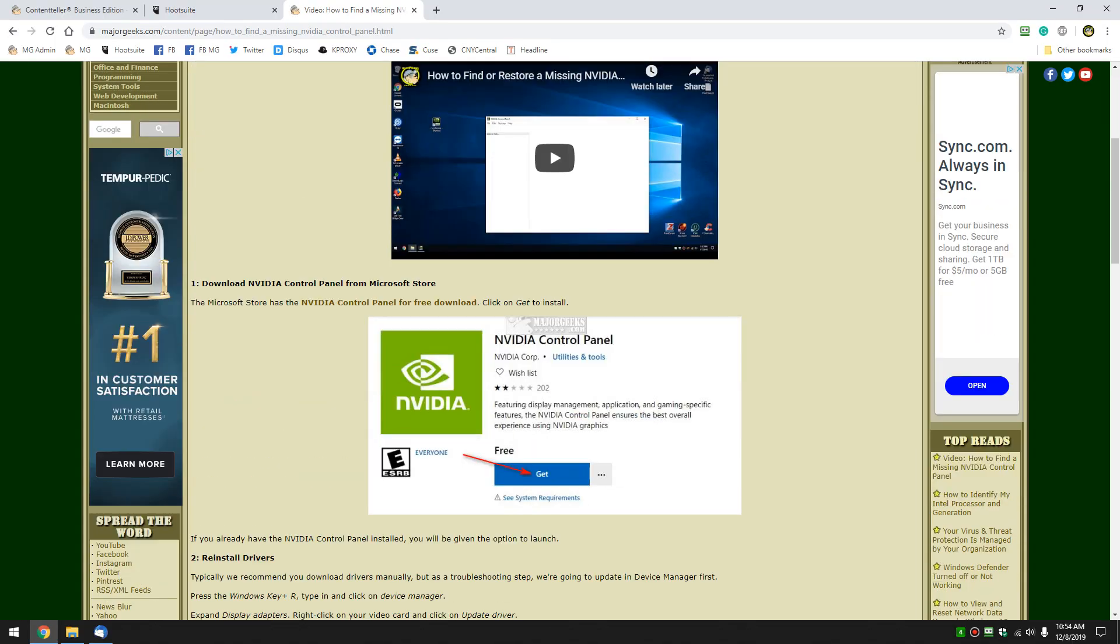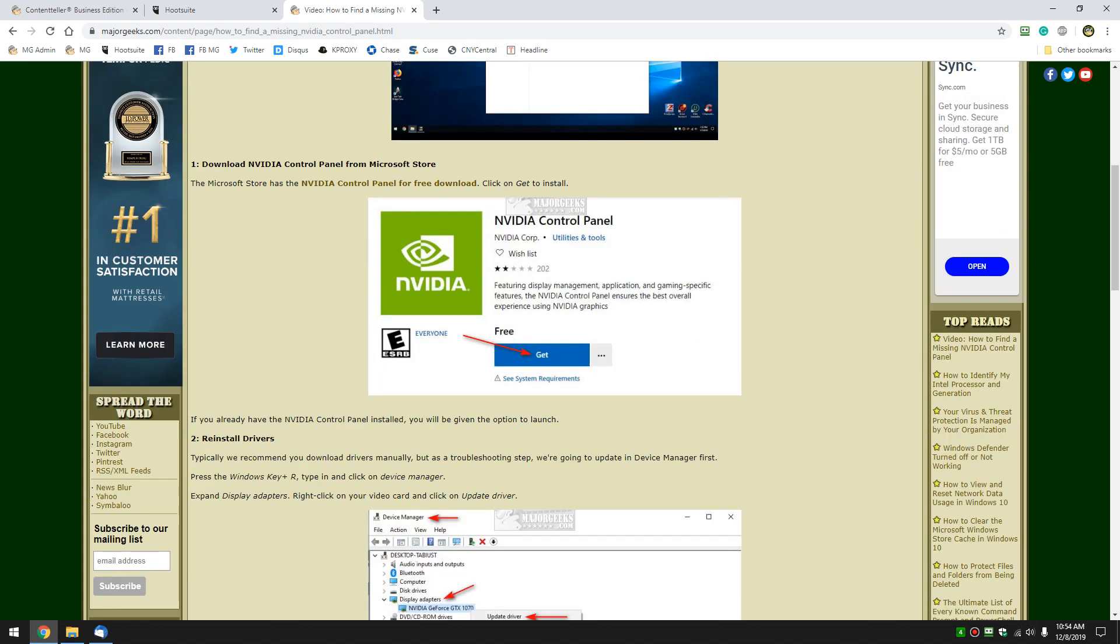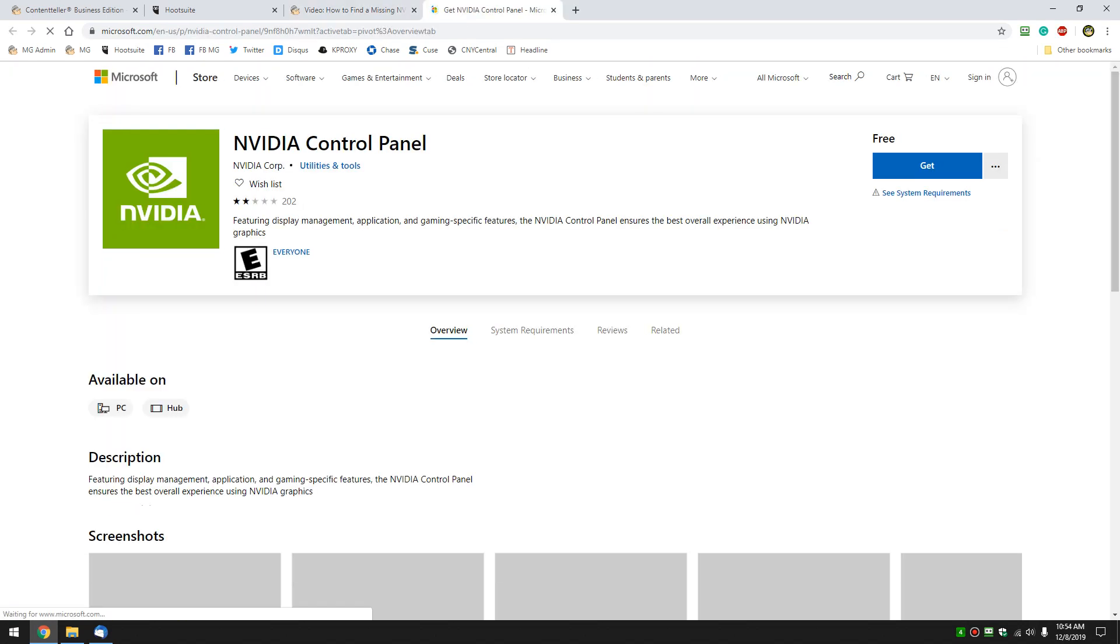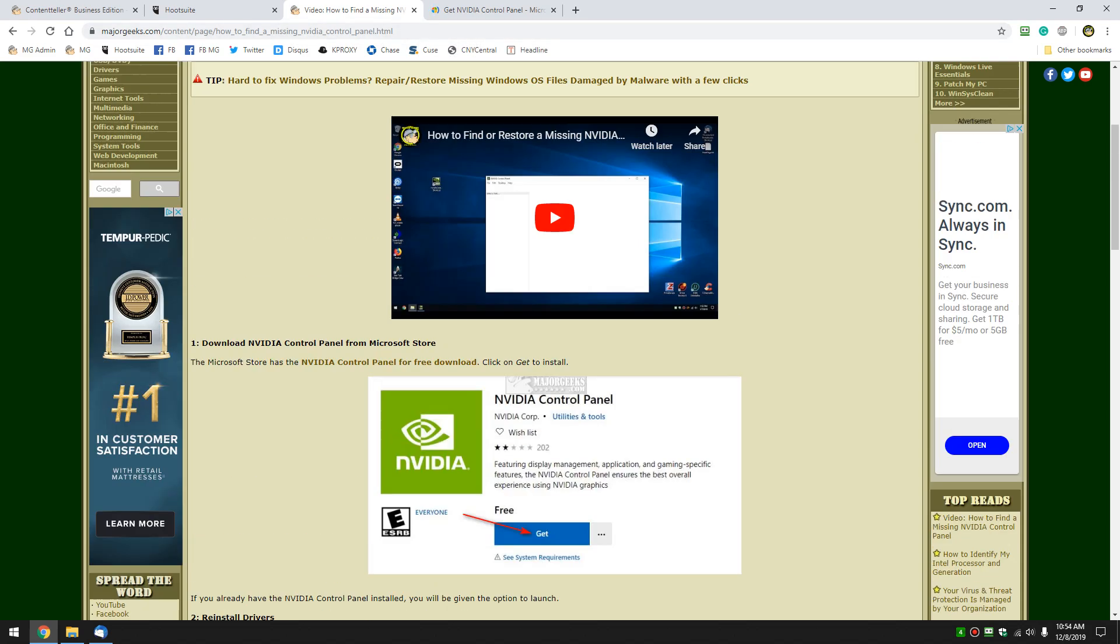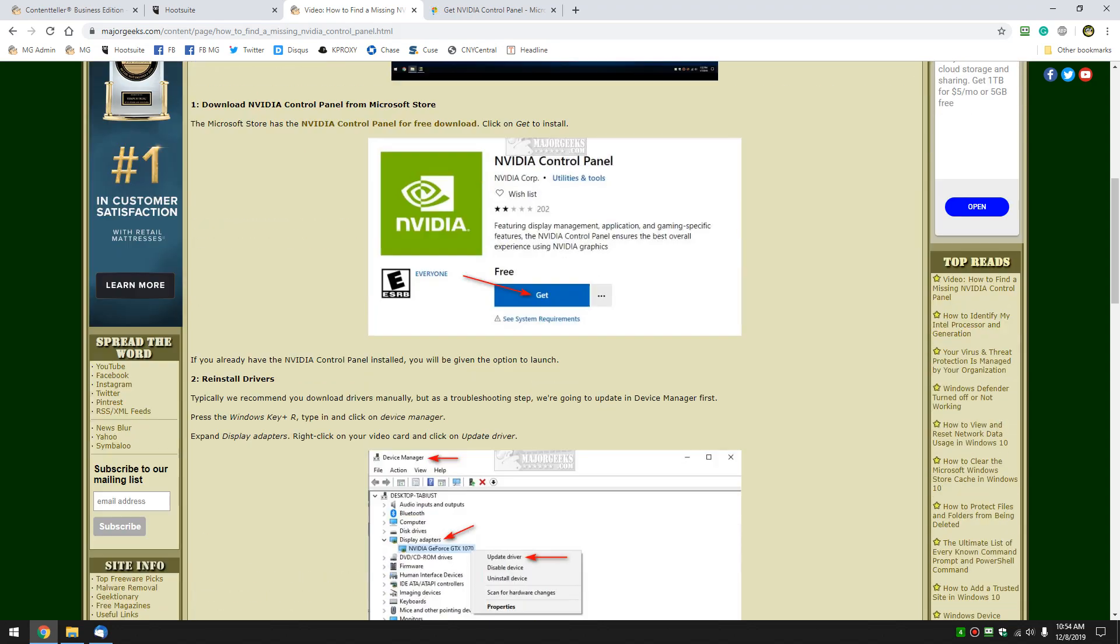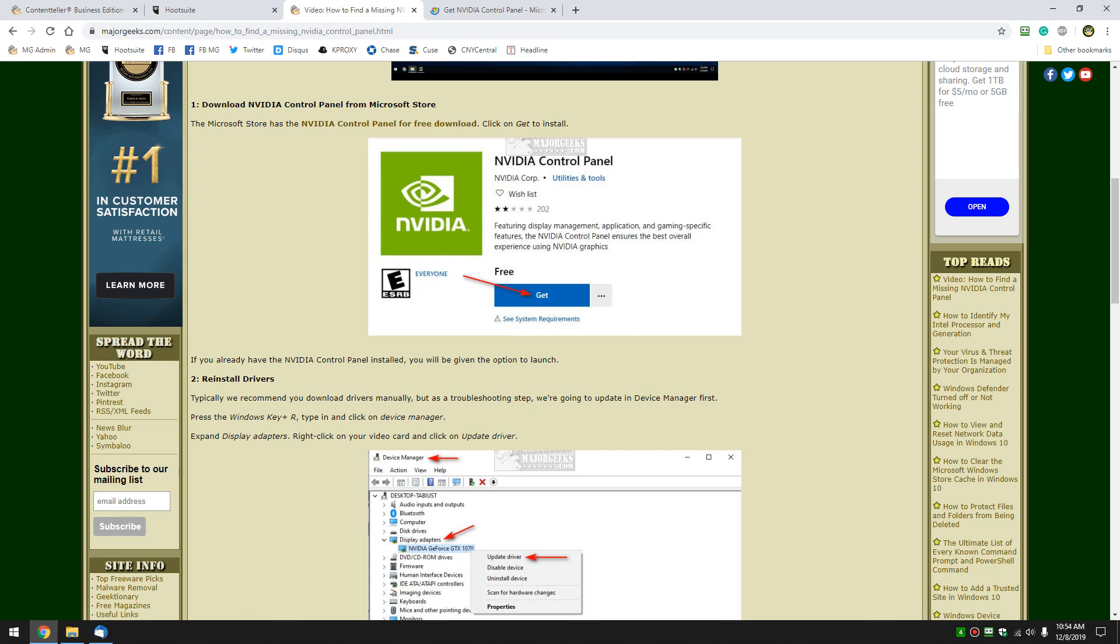Here's what you want to do. You want to download the control panel from the Microsoft Store. Click the link here and once again this video as always will be linked in the video description so you can follow along on this page with the video embedded or just type it into Google NVIDIA control panel Microsoft Store.